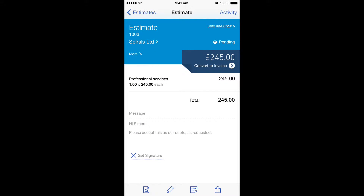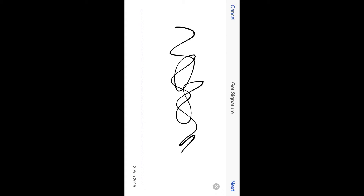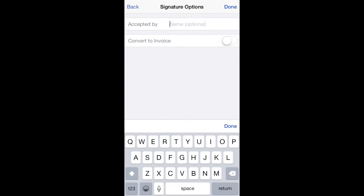You can see here we've already sent it and we've added a message, and now the customer has decided that he wants to accept the quote and they want to convert it to an invoice. You can see at the bottom there's an option to get signature. If you click here, you can ask your customer to first of all sign if you wanted, just to show on record that they actually did accept it.